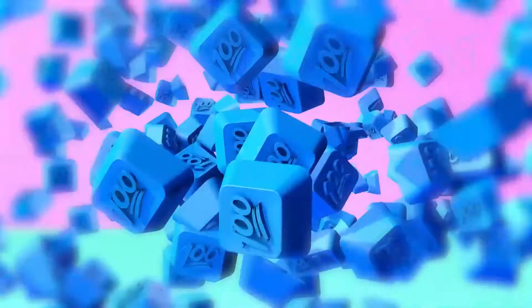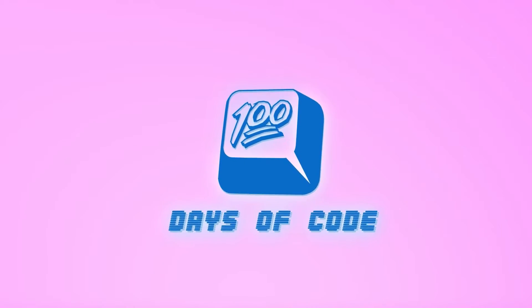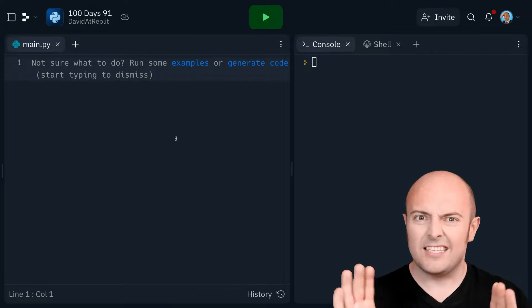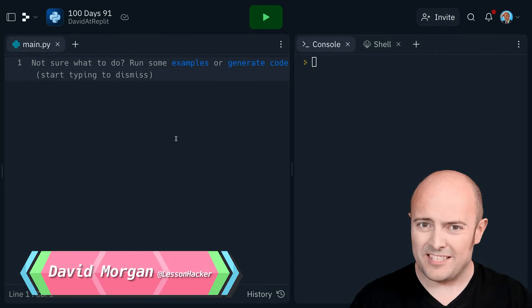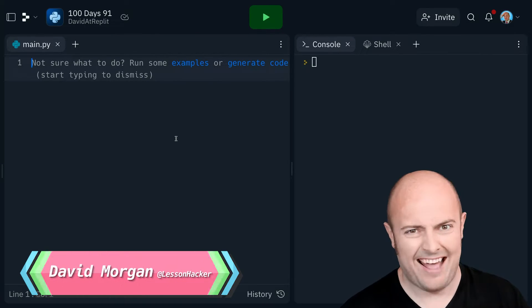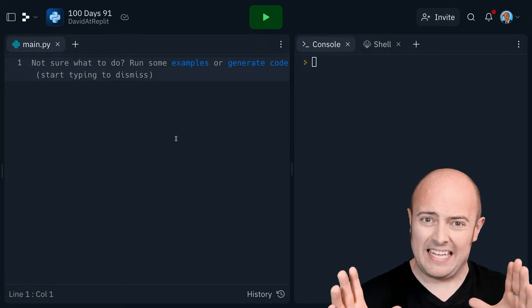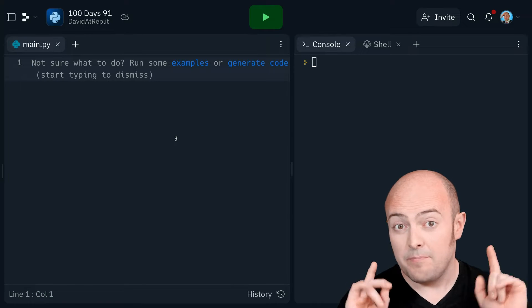It's day 91, I've sacked my writers, so that means we need to generate some dad jokes for this video. So I'm being a bit facetious, I don't really have writers, it's just me making silly jokes.